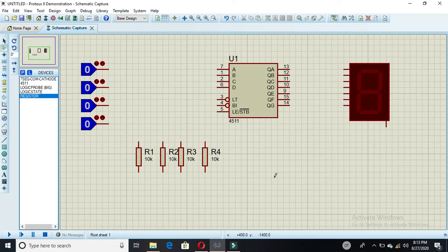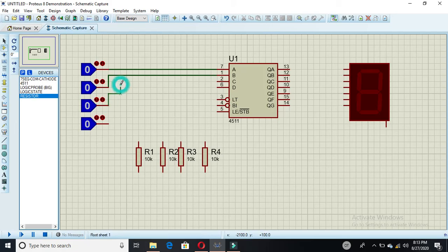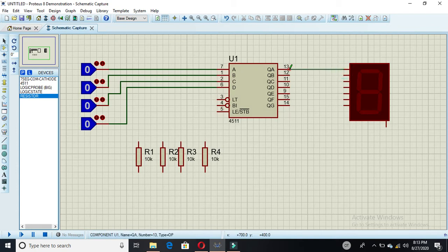You have to attach the first input to this wire, the second to the next, the third connected here, and the fourth input connected here. The output pins are connected directly to the output of the 4511 IC — it has seven outputs.